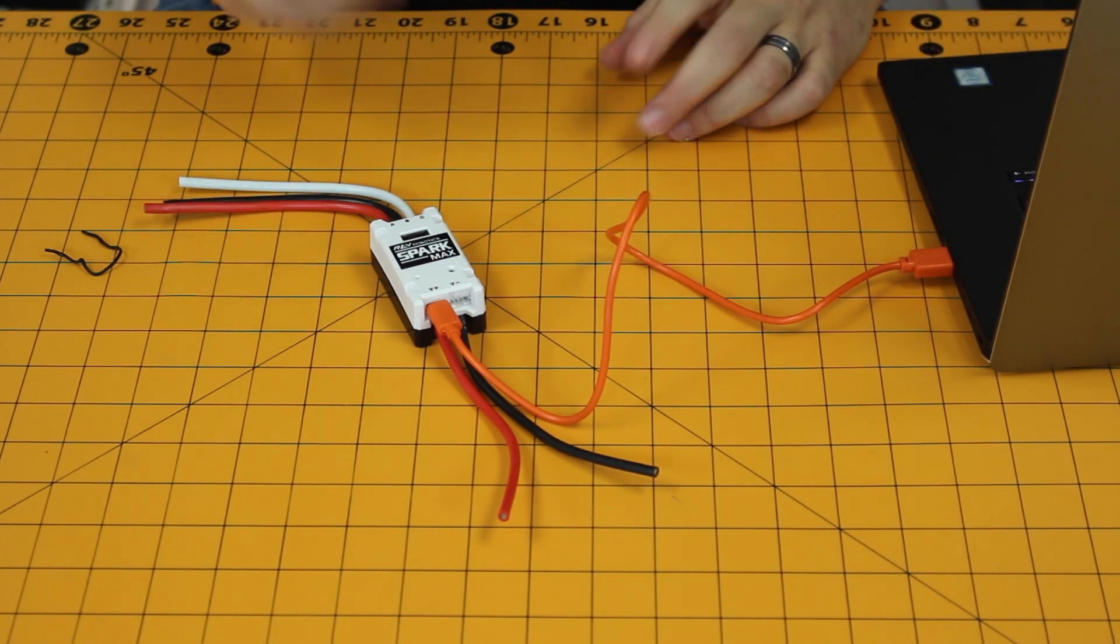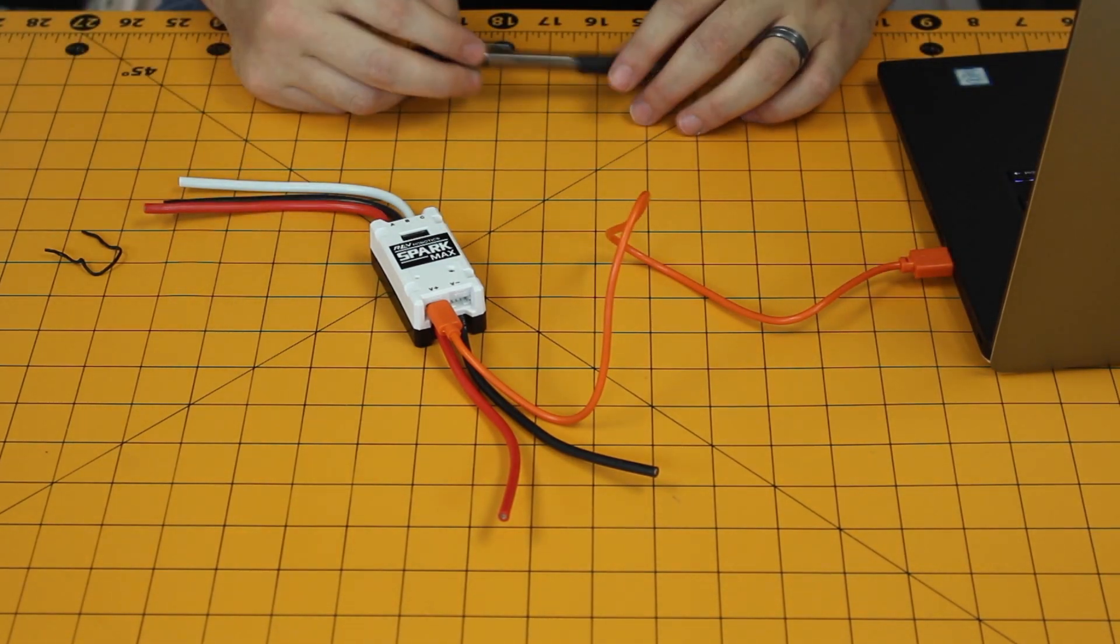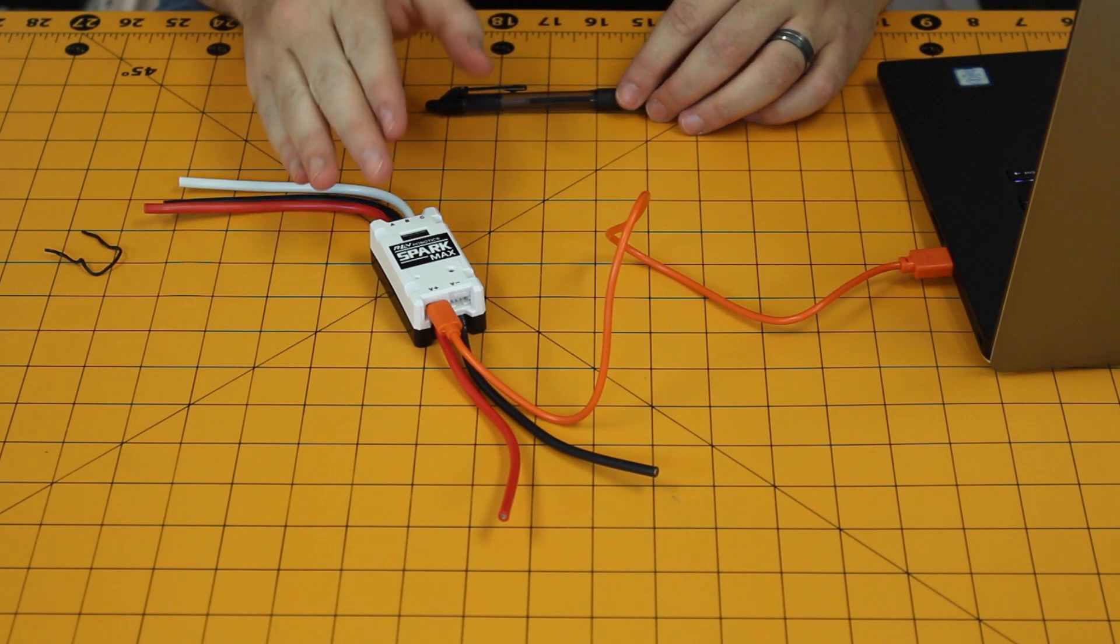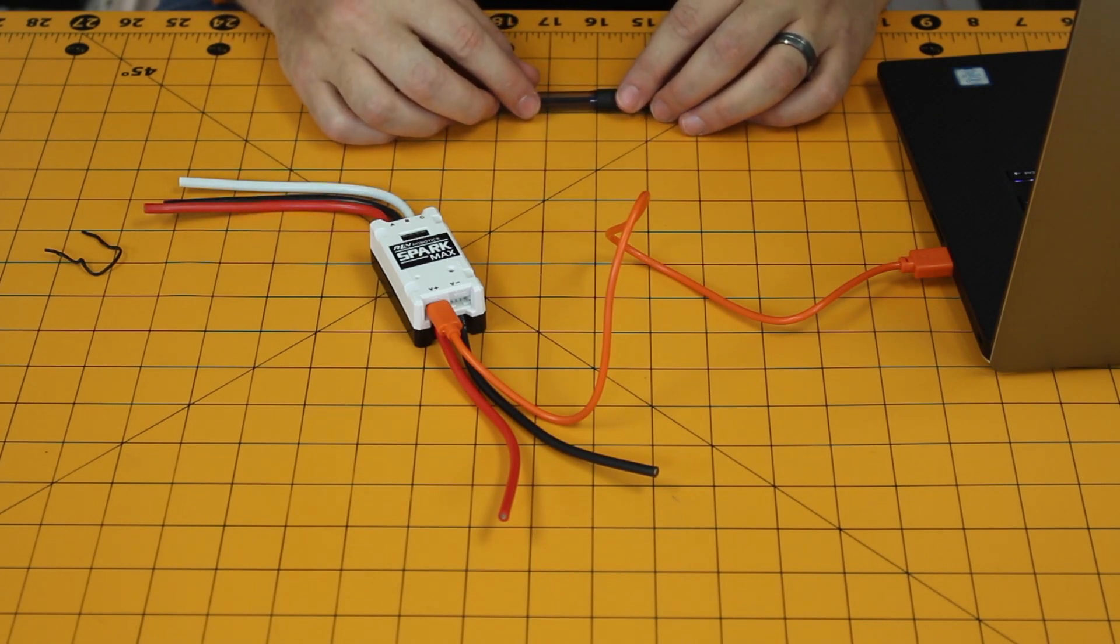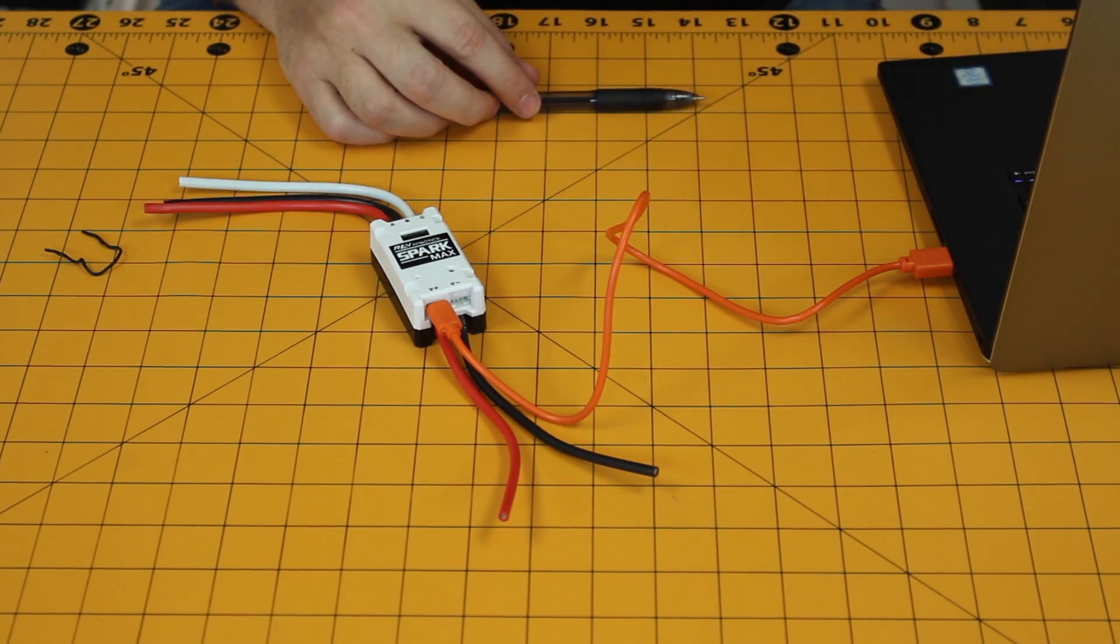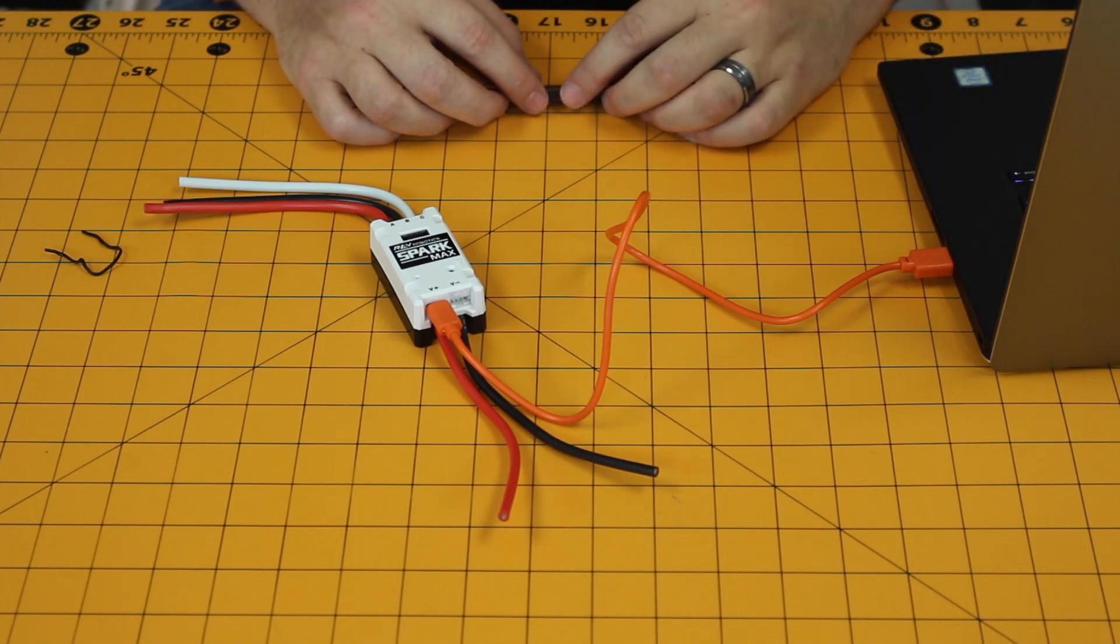You can then release the pen. If you've done this right, you'll notice there are no lights on the Spark Max. You can then hit Continue at the bottom of the firmware update page.